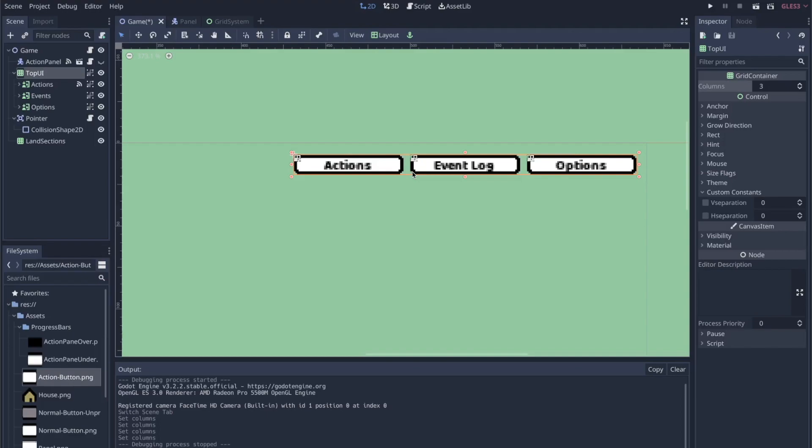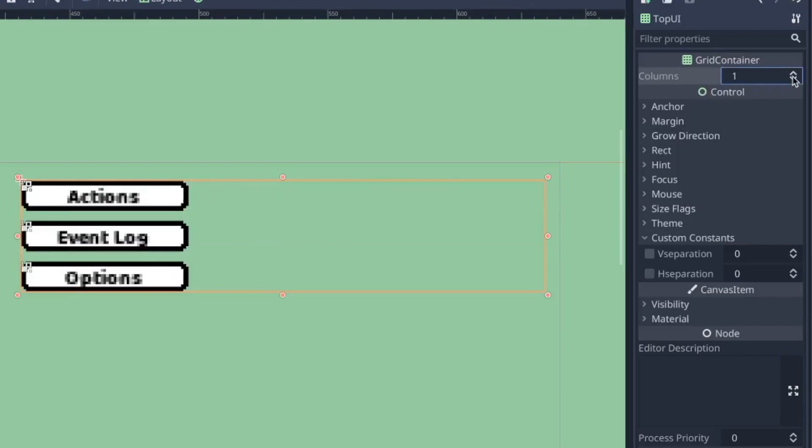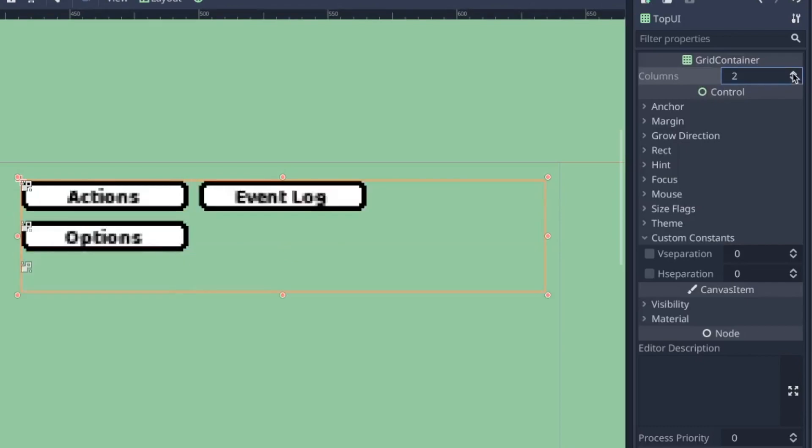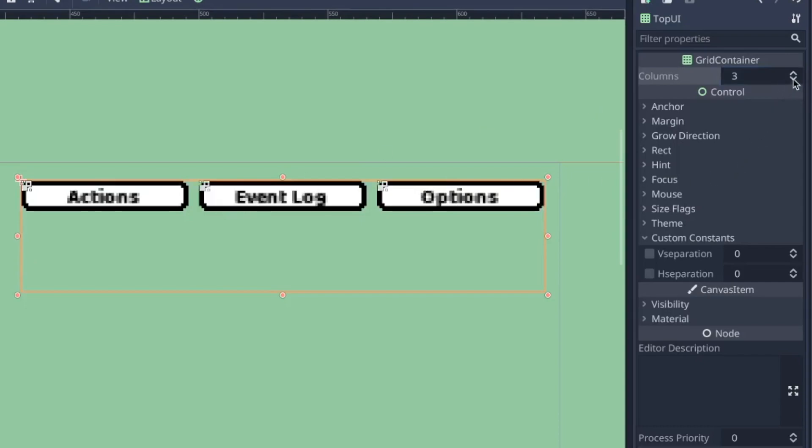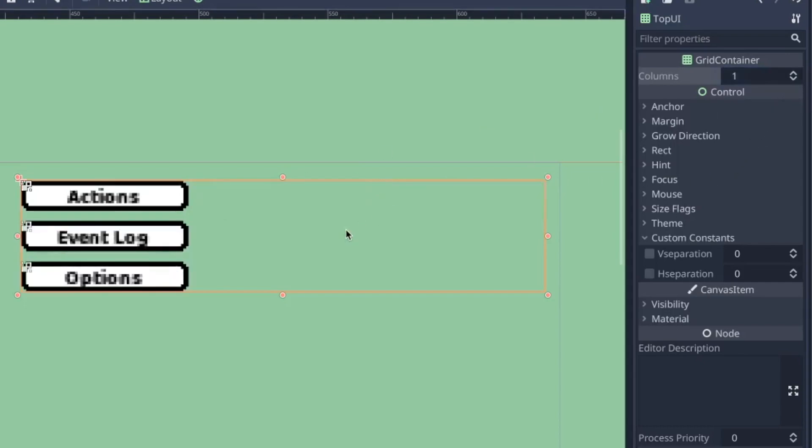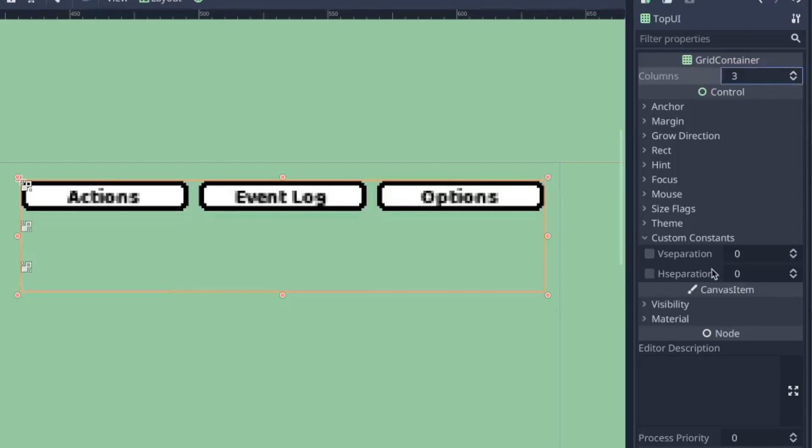This is a grid container, and one of the simple things I can do is define a different number of columns over here on the right in the inspector. Three columns puts these buttons side by side, but I can drop it down. It's a lot easier than moving things around manually.